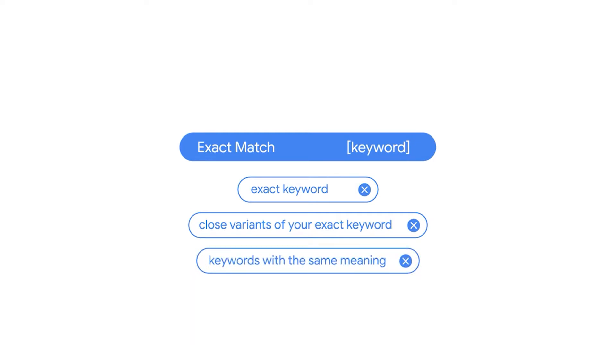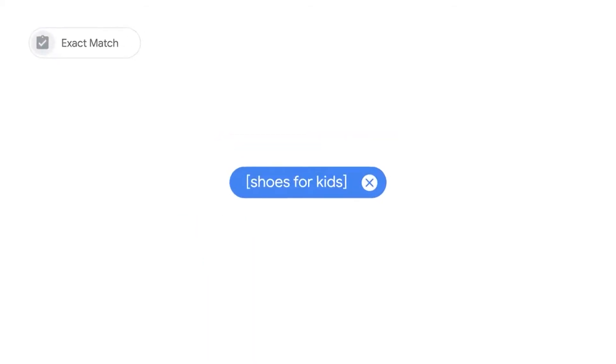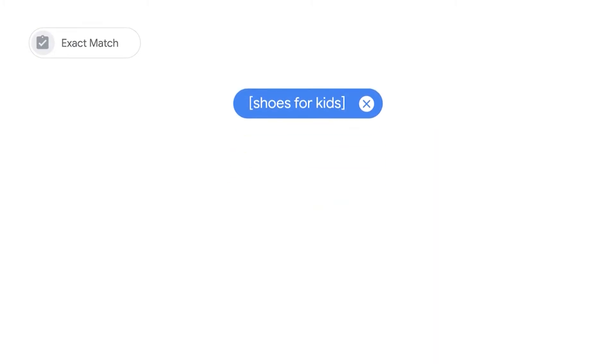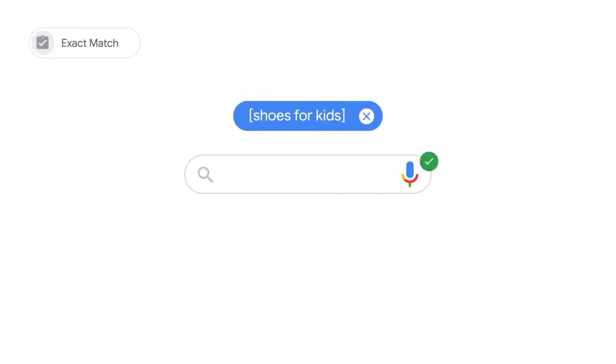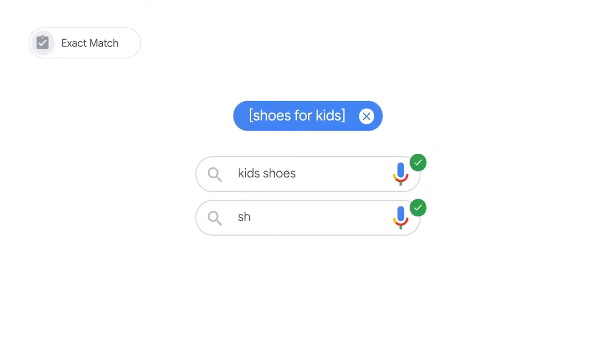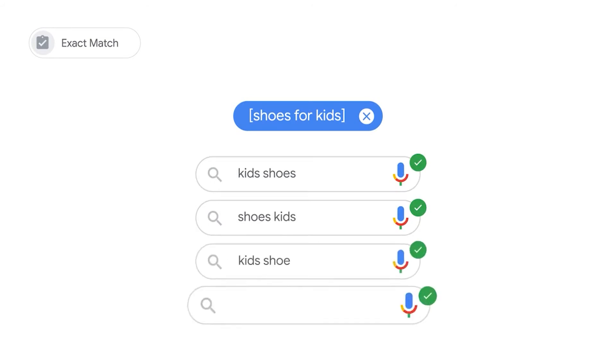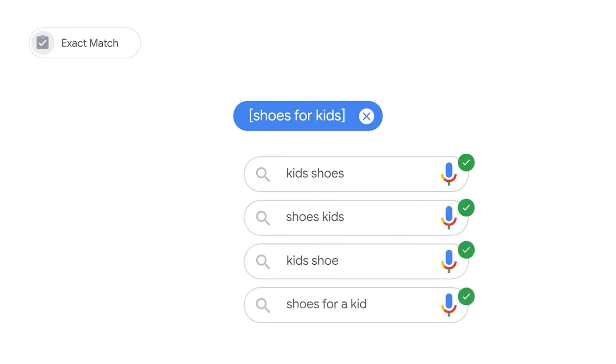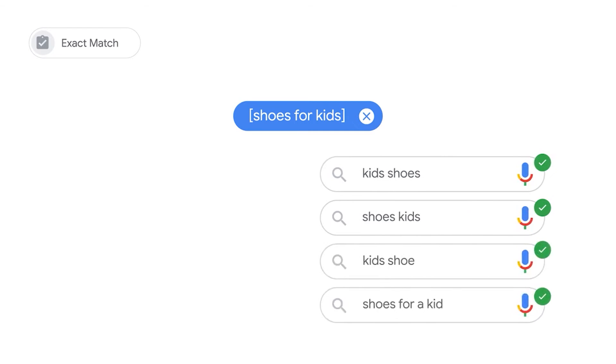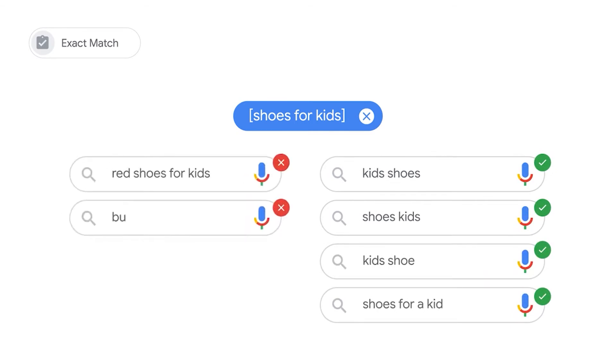Regardless of spelling or grammar similarities between query and keyword, for example, the exact word shoes for kids in brackets can match queries like kids shoes, shoes shoes kids, kids shoe, or shoes for a kid, but not search queries like red shoes for kids or buy kids shoes.